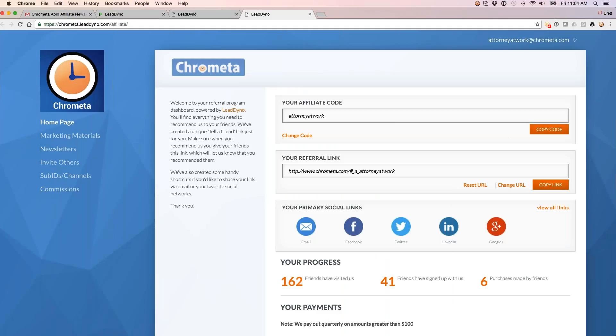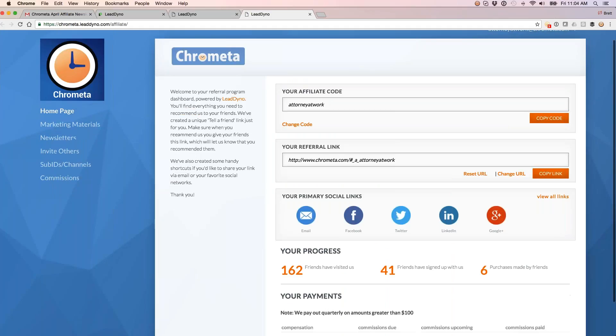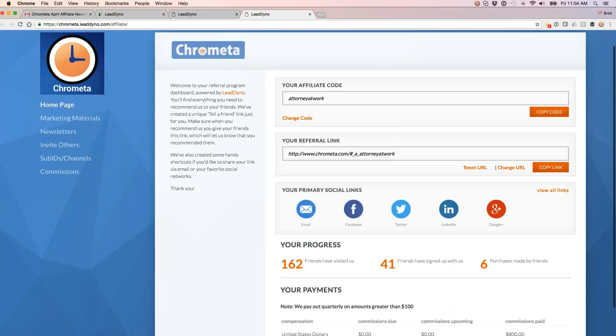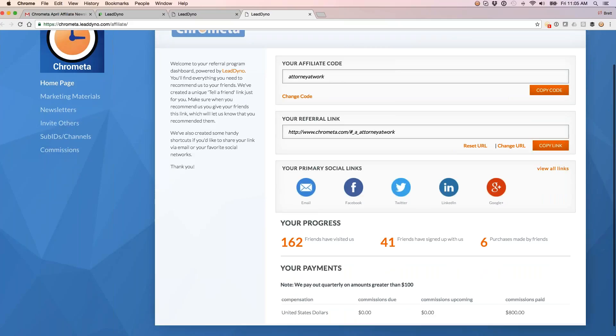As our affiliates sign up, we pass them through immediately to their affiliate dashboard. The affiliate dashboard is unique to each affiliate and contains everything that he or she needs to promote our site and our product. First and foremost, what each affiliate gets is a unique referral link, so they can copy and paste this link and put it anywhere that they like, meaning on their own website or blog, any emails they send out, and any of their social media accounts.